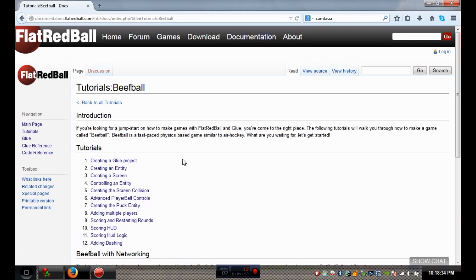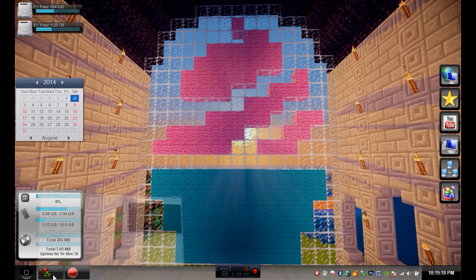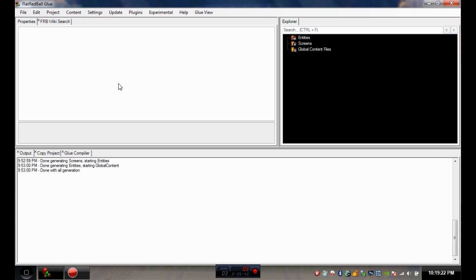Today we're working on the BeefBall tutorial, sections one through twelve. We're not doing the networking section because networking is foreign to me and if something went wrong I wouldn't be able to fix it. I've done this tutorial five or six times now, so I'm not reading it verbatim - I have it open on another computer and I'll scan through to make sure I don't miss anything important, because if you miss something the game might not run.